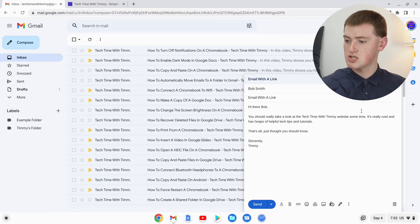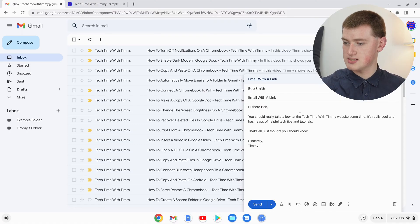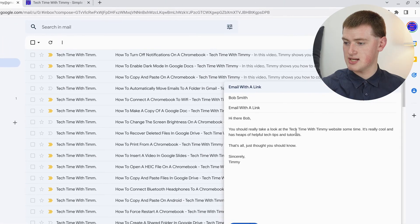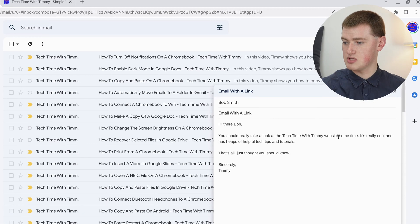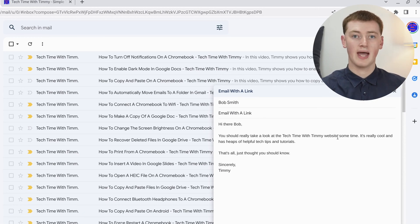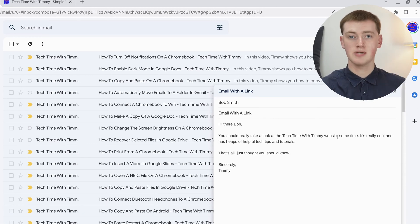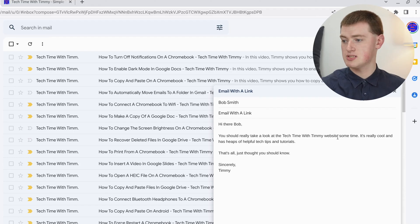When you're composing an email in Gmail, to insert a hyperlink, all you need to do is highlight the text that you want to be clickable. If you want this text here where it says Tech Time with Timmy website to be the clickable link, you'll just need to highlight that.